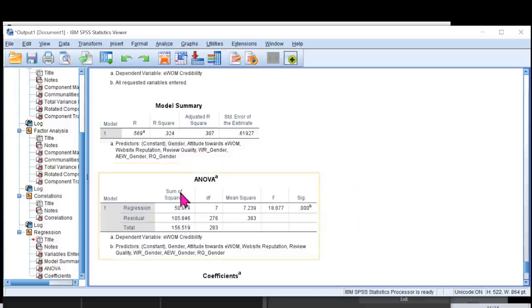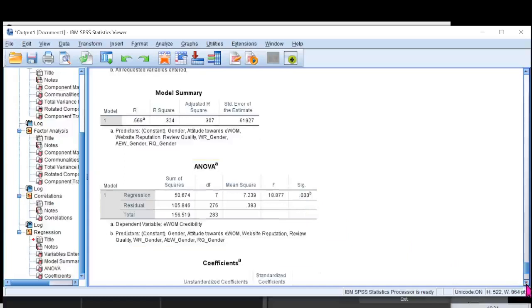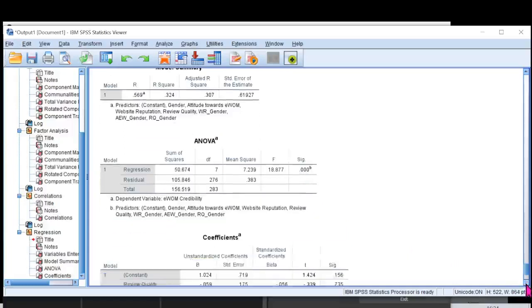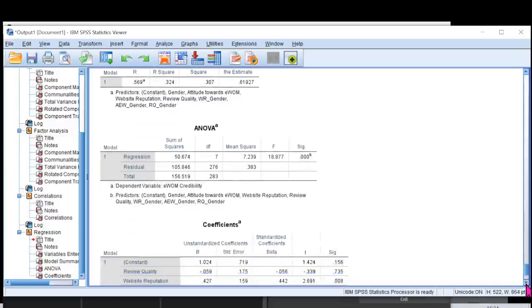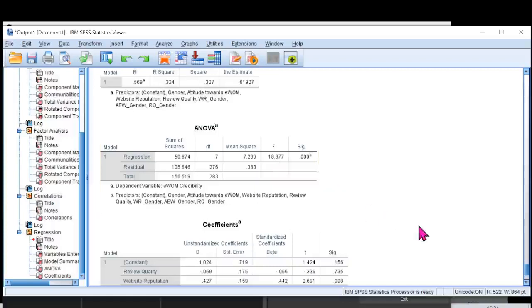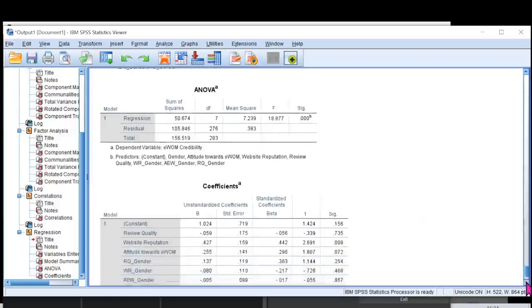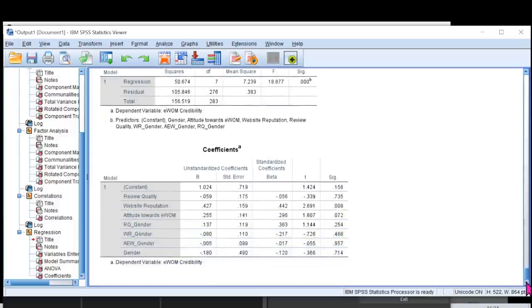My ANOVA, it is significant. Look at the SIG value. It is 0.00, which is quite below 0.05, the minimum value that we need. F is also greater than 4, quite above 4. So I'm really happy with my model. Let's move on towards the coefficient.